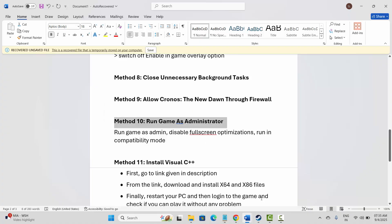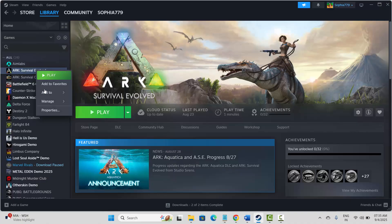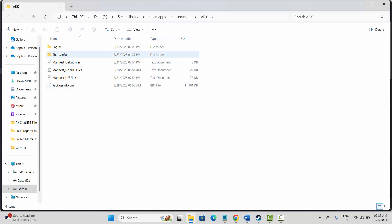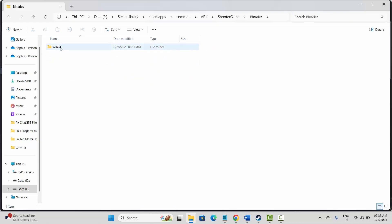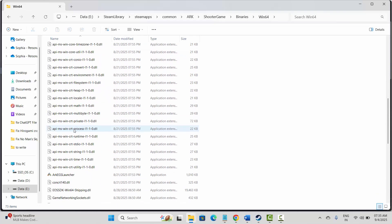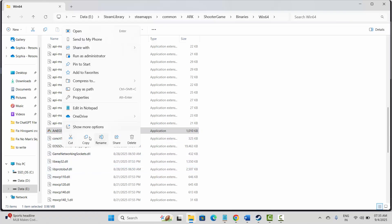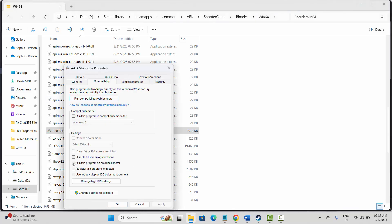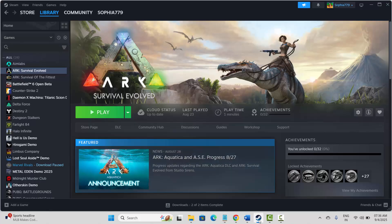Next is to run the game as administrator. Go to Steam under the Library section, select your game, right-click, click on Manage, then Browse Local Files. In the game folder, select the game executable, right-click, click on Properties, go to Compatibility, and check Run This Program as an Administrator, then click Apply and OK. You can also try Run This Program in Compatibility Mode for Windows 7 or 8, or enable Disable Full Screen Optimizations, then apply and launch the game.